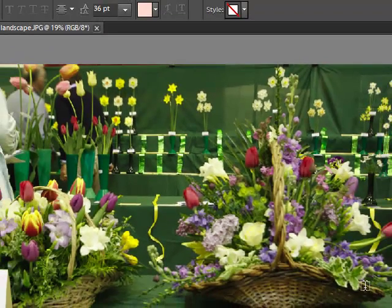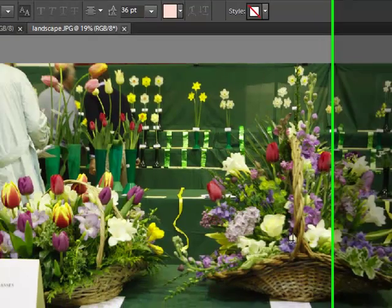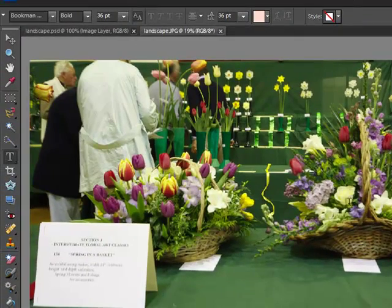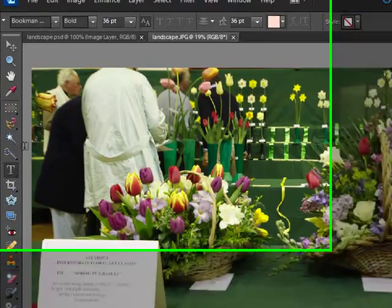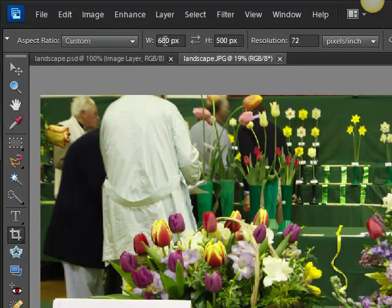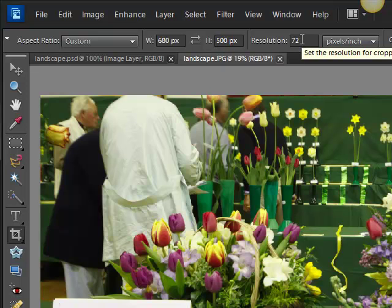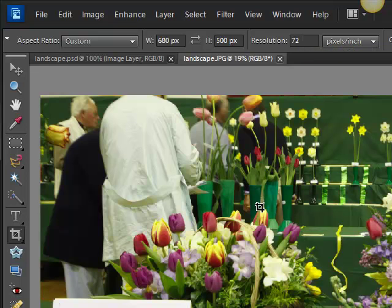Now, what we want to do is crop that image. To fit it into our template, it has to be cropped to 680 pixels. So we click on the crop button here. Type in, I've already done this, 680 pixels up here is the width, 500 pixels is the height. And the resolution is 72 pixels to the inch. That's all you require for web use.